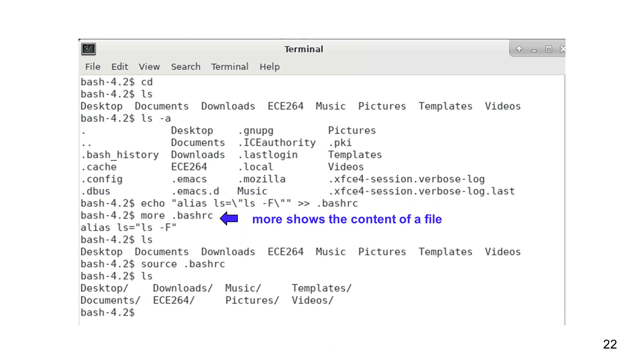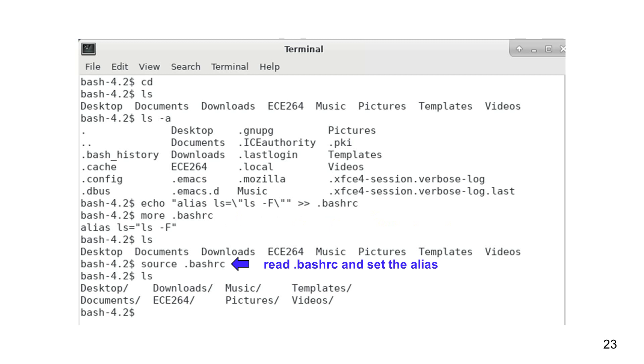The more command can show the content of a file. As you can see, the file has one line and it says alias ls means ls-f. Since this terminal has already started, the .bashrc file has not been used for this terminal. As a result, this terminal still uses the original ls. The source command reads the .bashrc file and sets the alias.